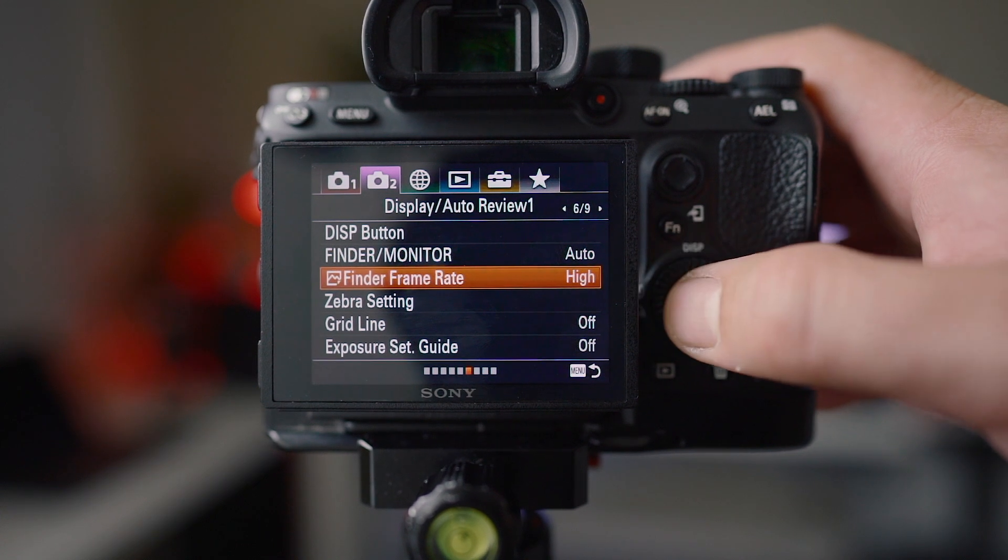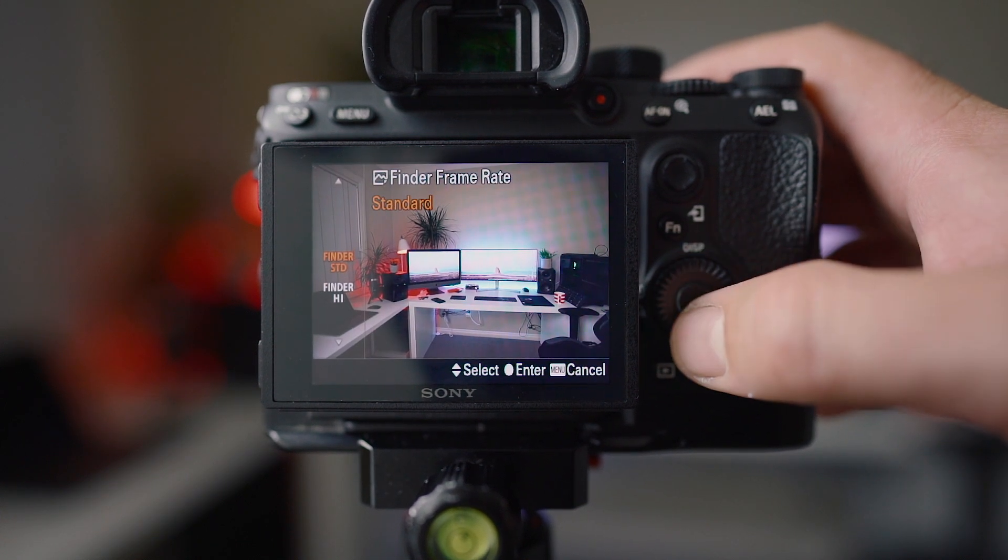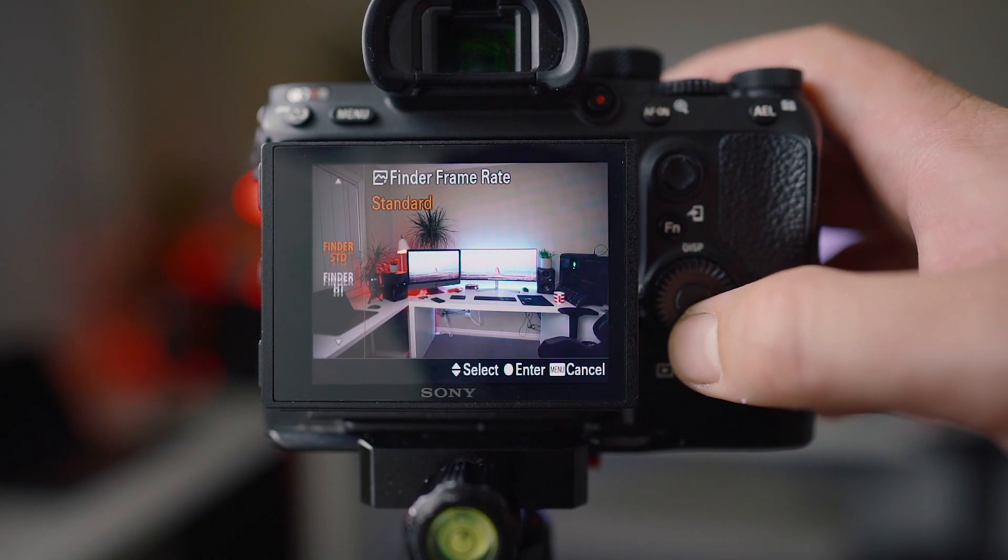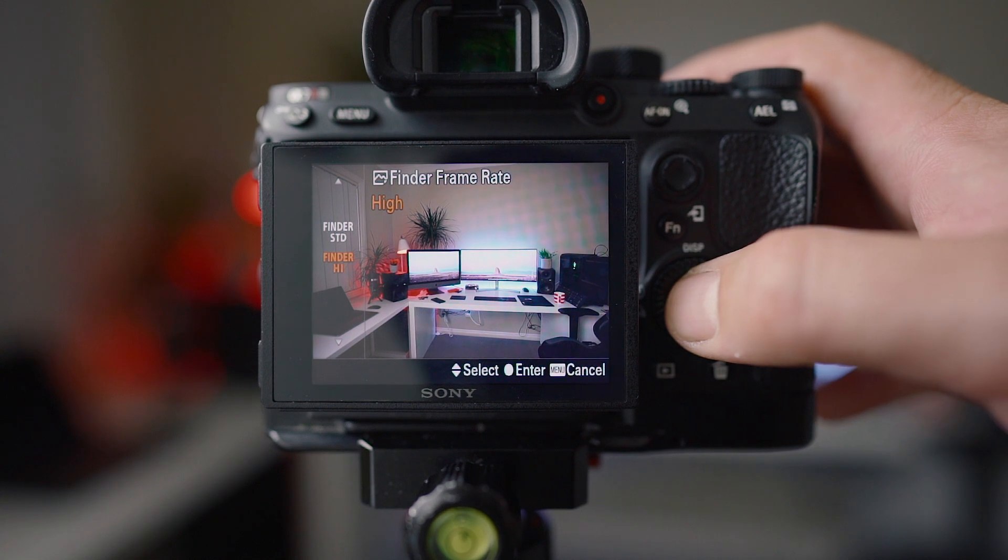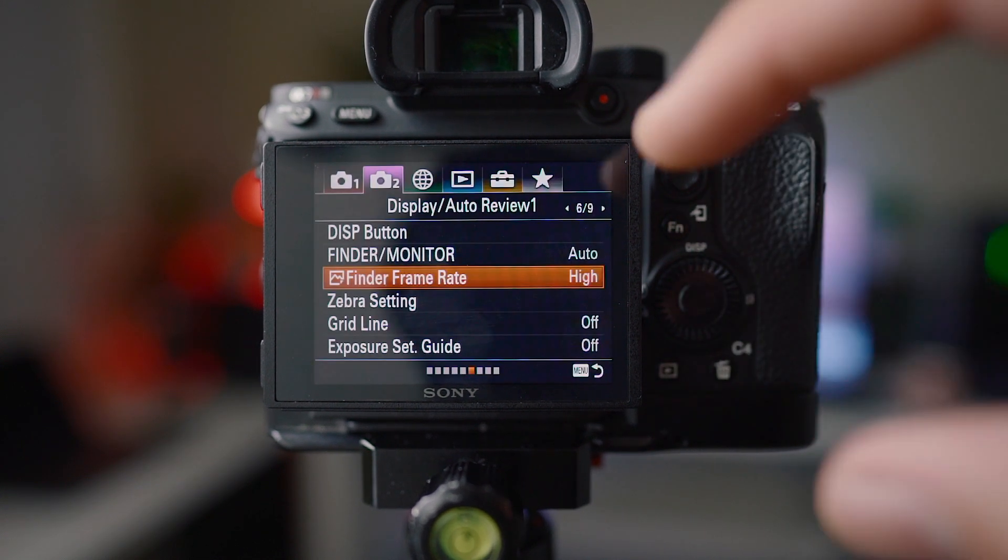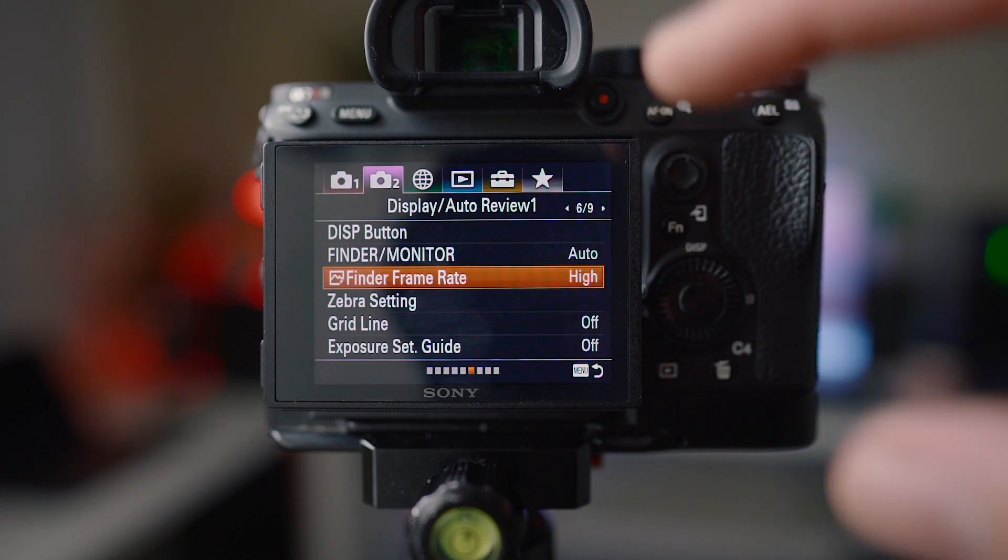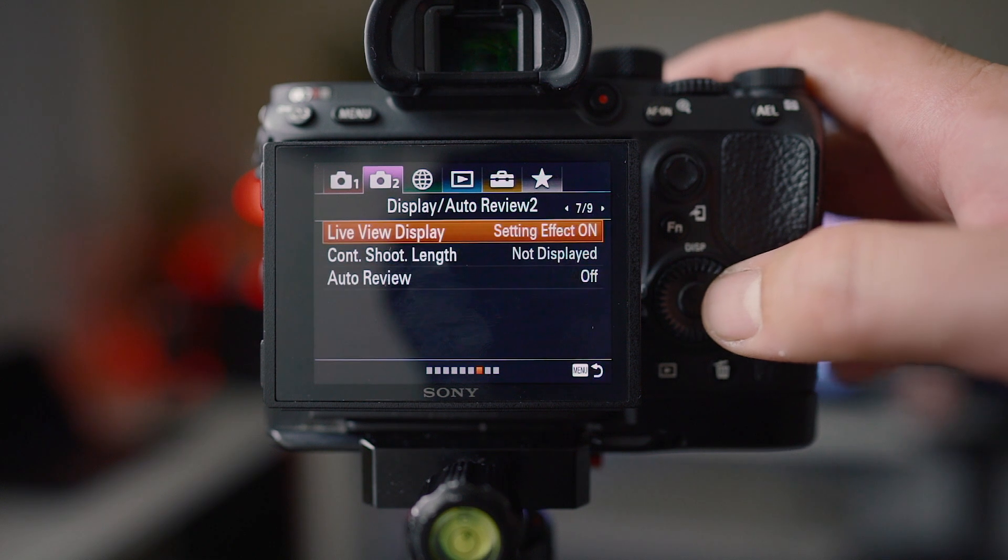Finder frame rate I have to high. I think it's on standard by default. Kind of stupid. It looks way better when you've got it on high. So if you're finding your viewfinder is a little bit laggy, put it on high and it'll probably fix it for you.